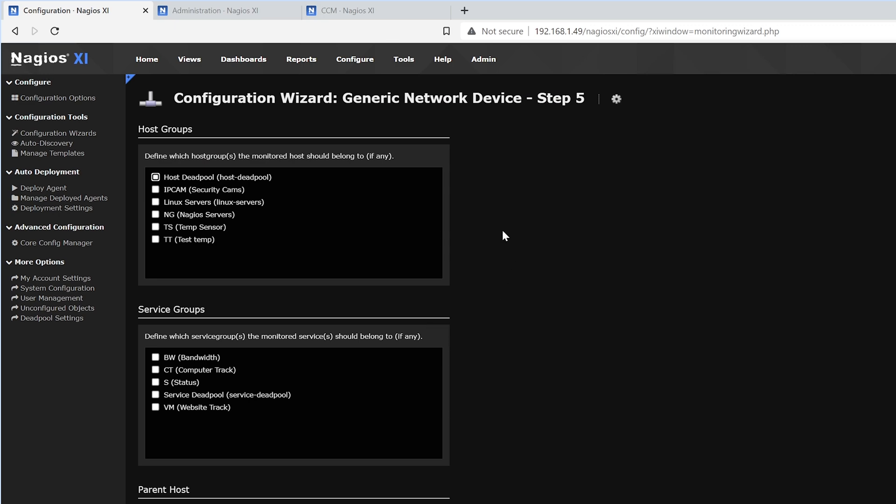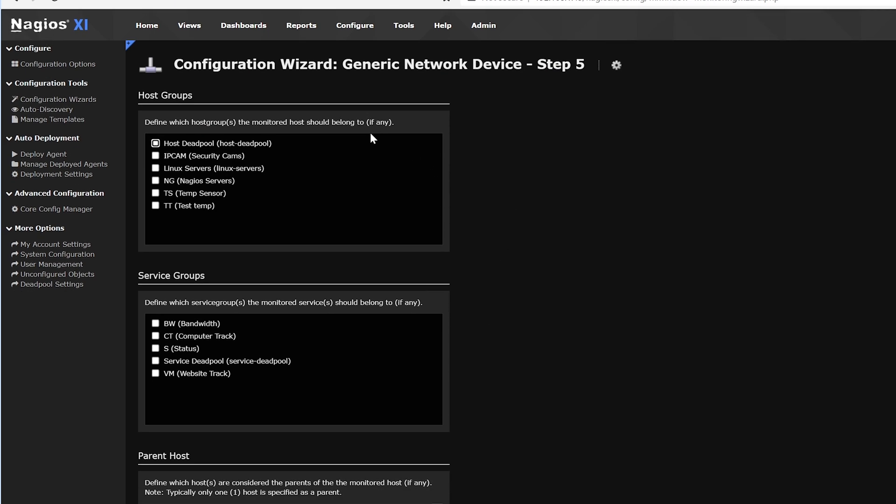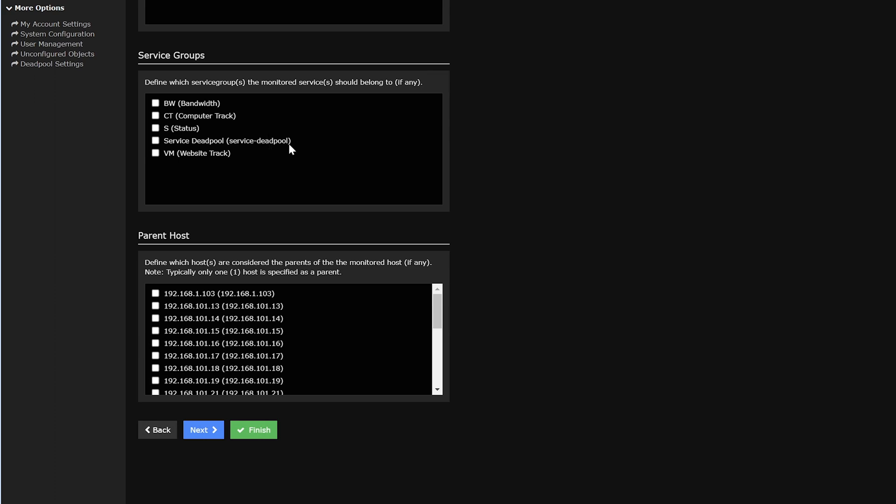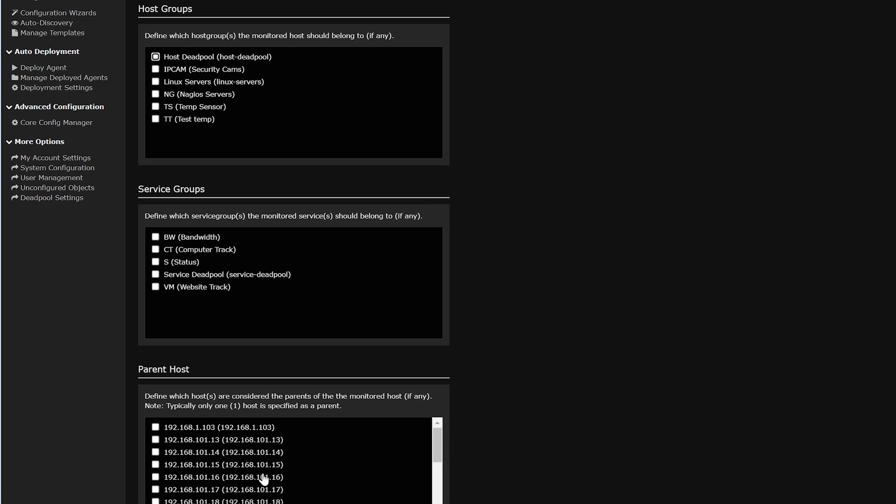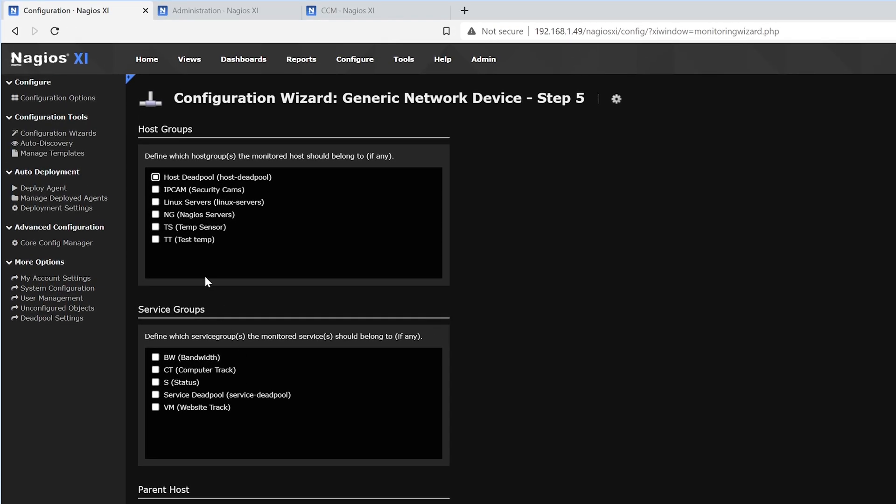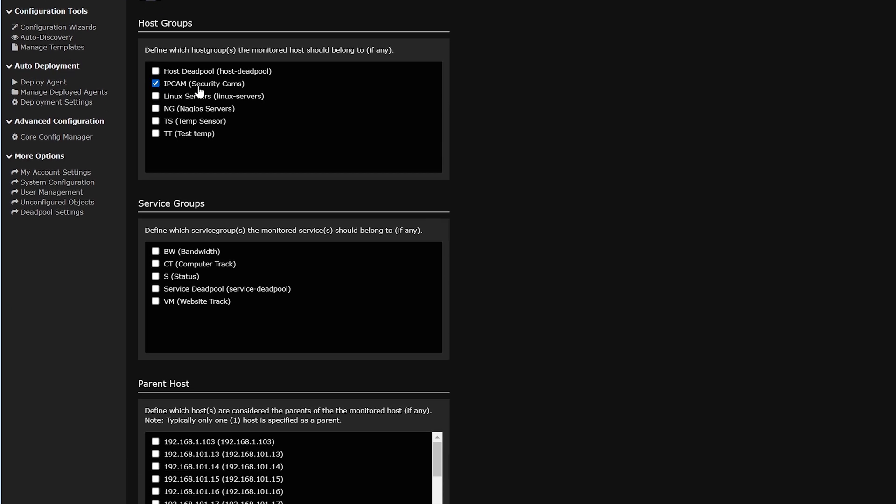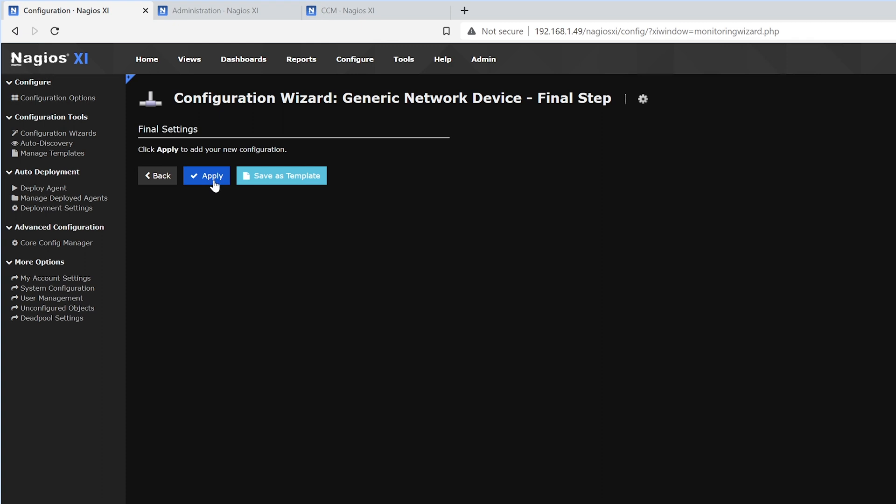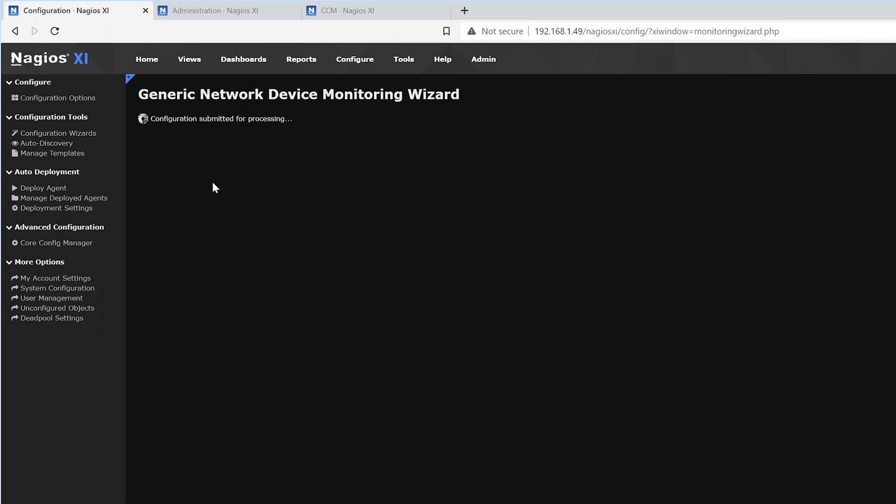Here we could add it to any host groups, service groups, or select a parent host. Here we'll add it to the IP cams. After that, we'll click Next. If you wanted to save this as a template for future cameras, you could click the right button. Otherwise, press Apply.